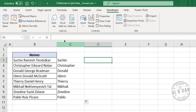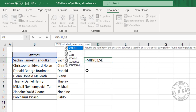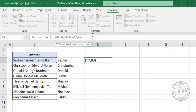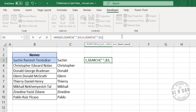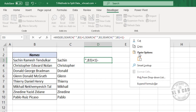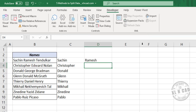For the middle name, the formula uses the MID function: =MID(cell, SEARCH(" ", cell) + 1, SEARCH(" ", cell, SEARCH(" ", cell) + 1) - SEARCH(" ", cell) - 1) and press Enter. We have the middle name.